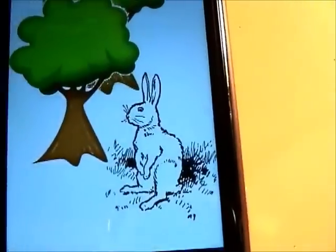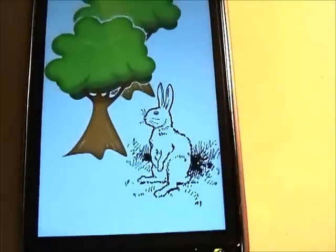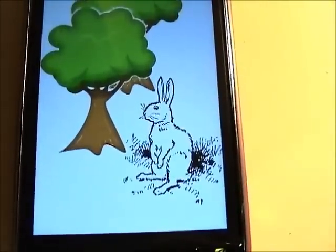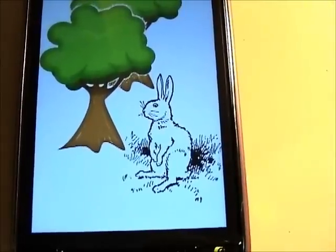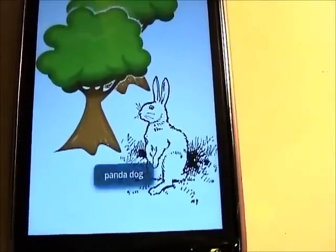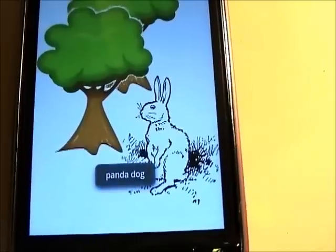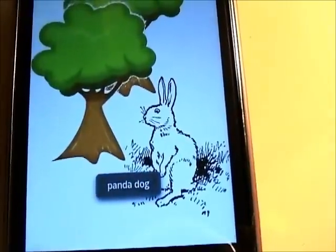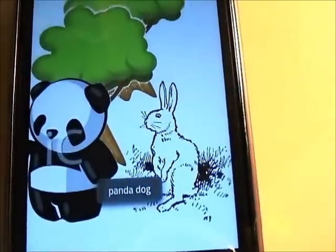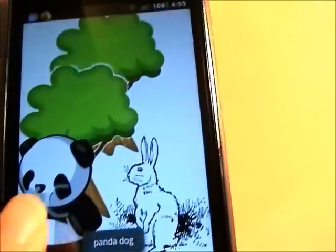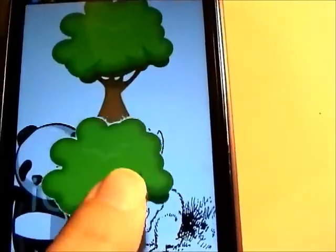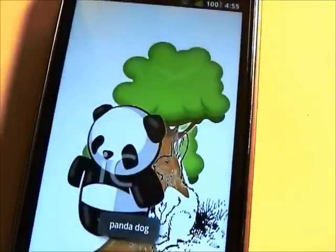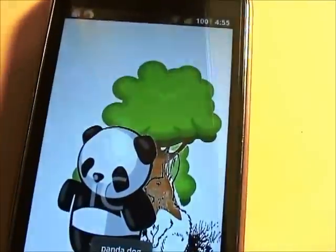Paint a dog! A panda dog. There's a panda dog! So that's pretty awesome.